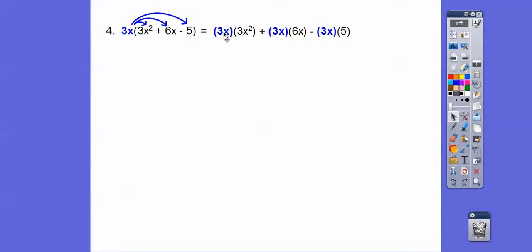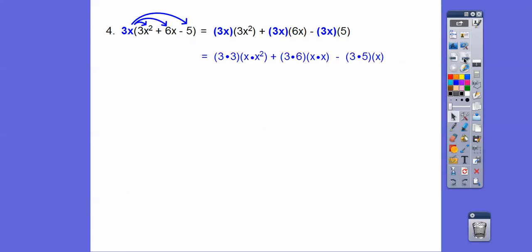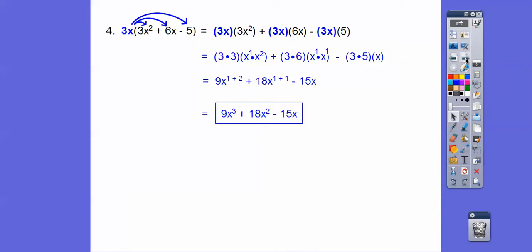And then we do the same thing — we group the 3's together, group the x's together. Here we'll group the 3 and the 6 together with the x's, and then the 3 and the 5 together. It's called the commutative property — when I drive to work, I commute to work; we're commuting this 3 through the multiplication. So 3 times 3 is 9. There's a secret 1 on each x term, so we'll add those exponents and we should get that as our answer.